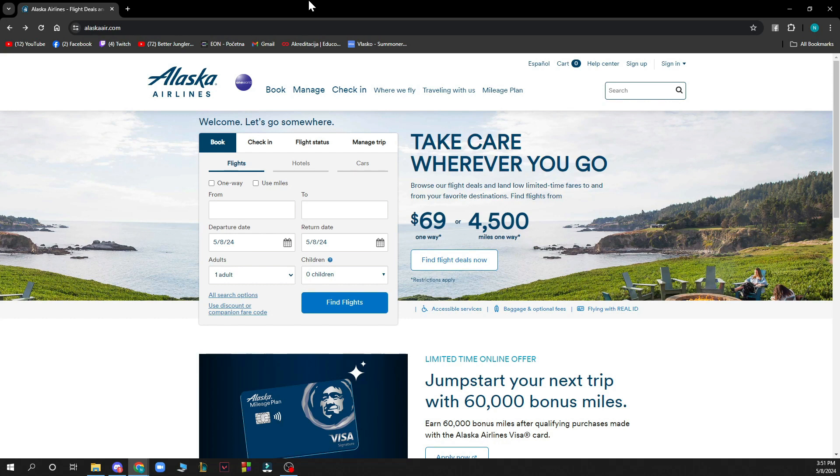Now that we got that out of the way let's see what we actually have in front of us here. As you can see here we have the official website where we have a lot of things that you can do.